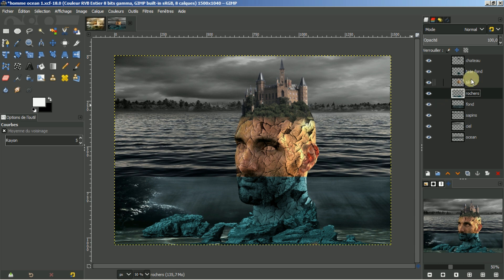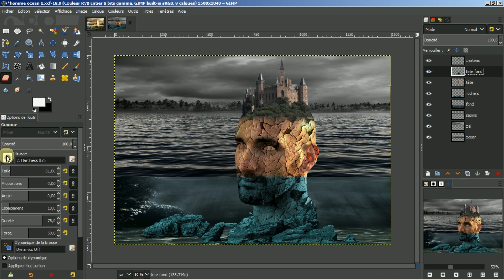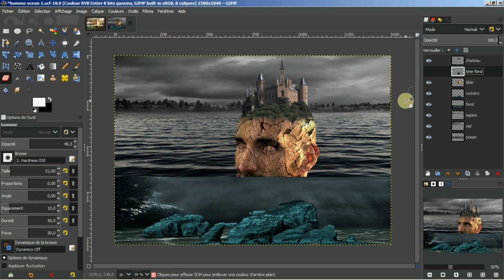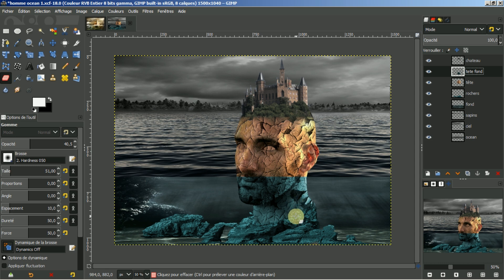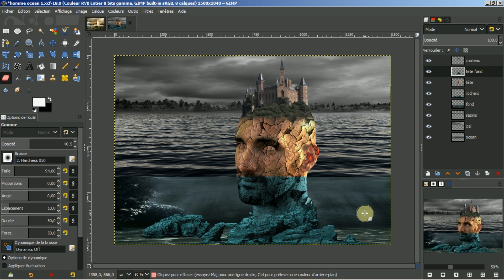Je vais aller sur la tête du fond. Je vais prendre une gomme tendre avec une opacité basse. Je regarde bien la tête. Je dépasse et je vois ce qui me reste comme texture du rocher en dessous. Je viens gommer tout doucement, très léger. Vous pouvez doucement venir mouvoir. De toute façon, ça se verra moins par la suite.